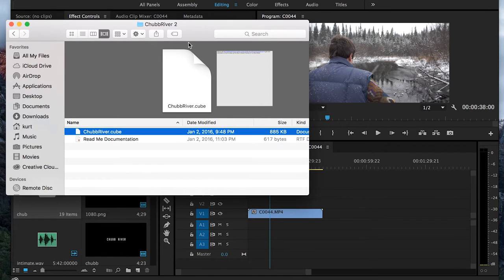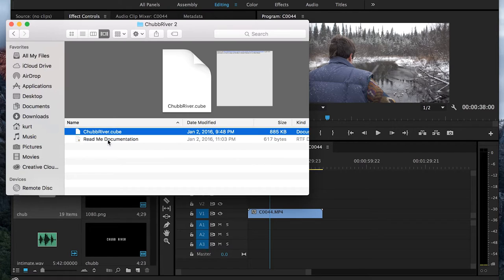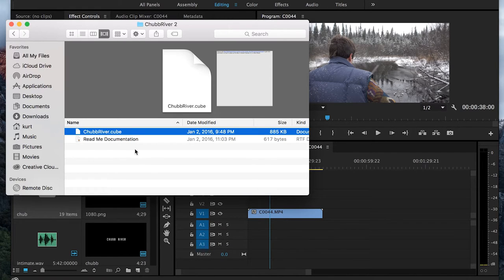Within the download, there's a file called ChubbRiver.cube. And then we also have another document in here that just shows you how to set it up. Basically we need to import this .cube file.